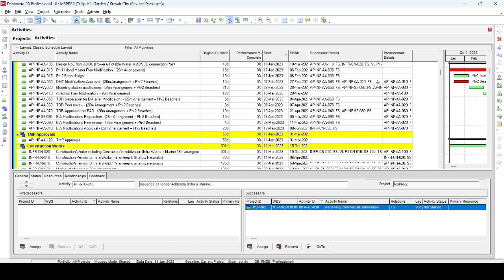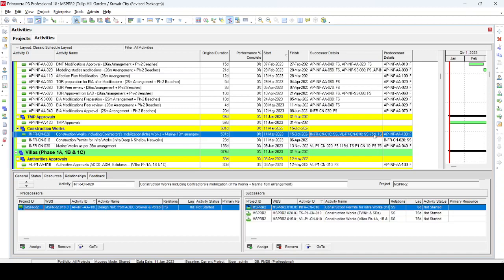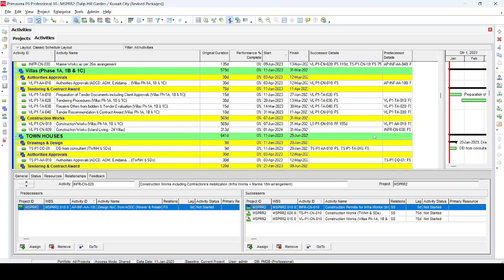For example, you can see start-to-start with 75 days here. This illustrates the issue — if you have hundreds of activities, going through each one is time consuming and there is a possibility of human error, missing a critical activity. So this method is not very recommended.